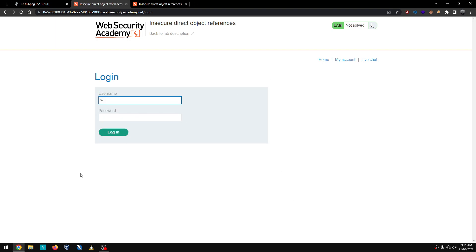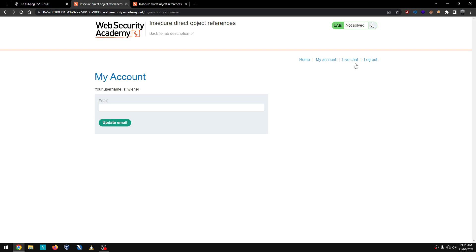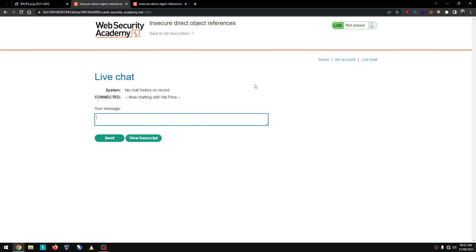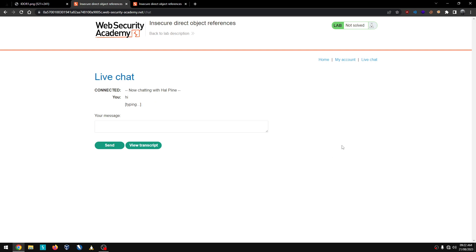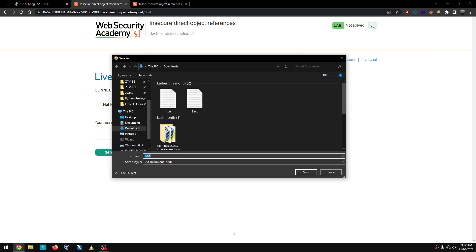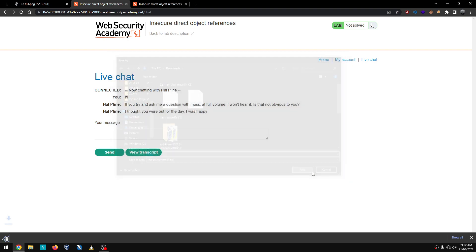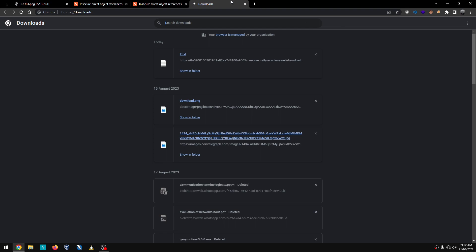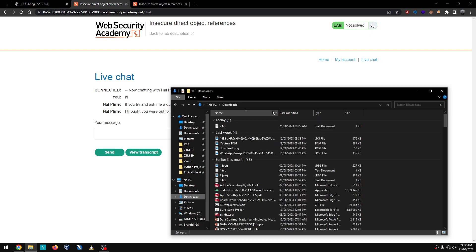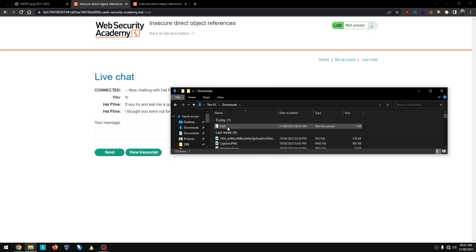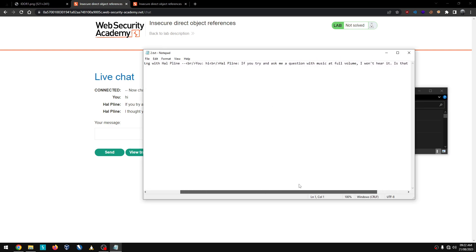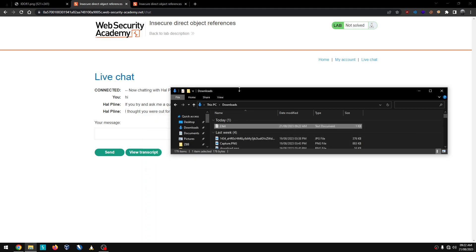If you log into my account, you can log into the lab. If you have an idea, you can log in the live chat. The live chat is there. This is a fake chat. Click on 'view transcript', then click on the download button. The file is called 2.txt. So we have a chat transcript downloaded.